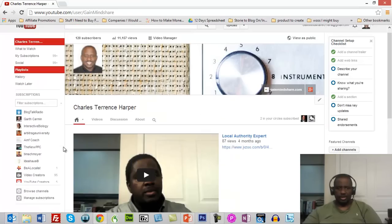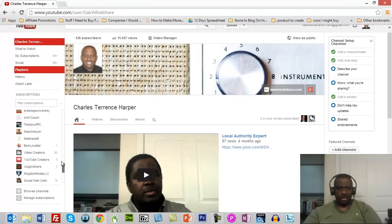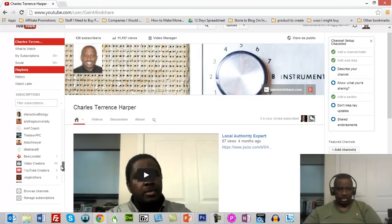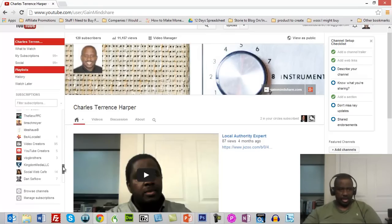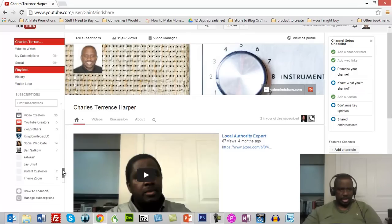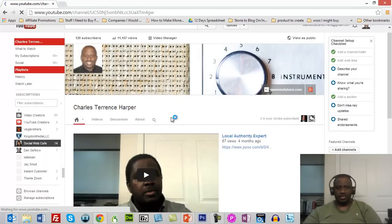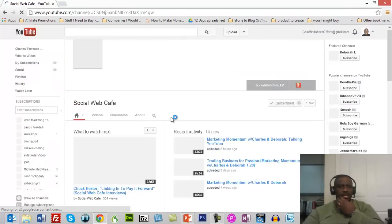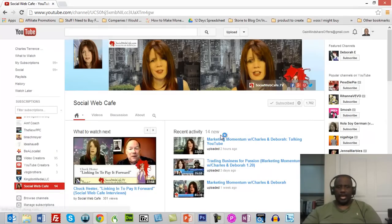What I'm going to do now is find a video that I have done on another channel. I do a show here and I should probably have this on my channel already. I'm going to find the channel Social Web Cafe. I do a show there with Deborah Anderson. So what I'm going to do is take one of the videos that I did with her and add it to my channel.